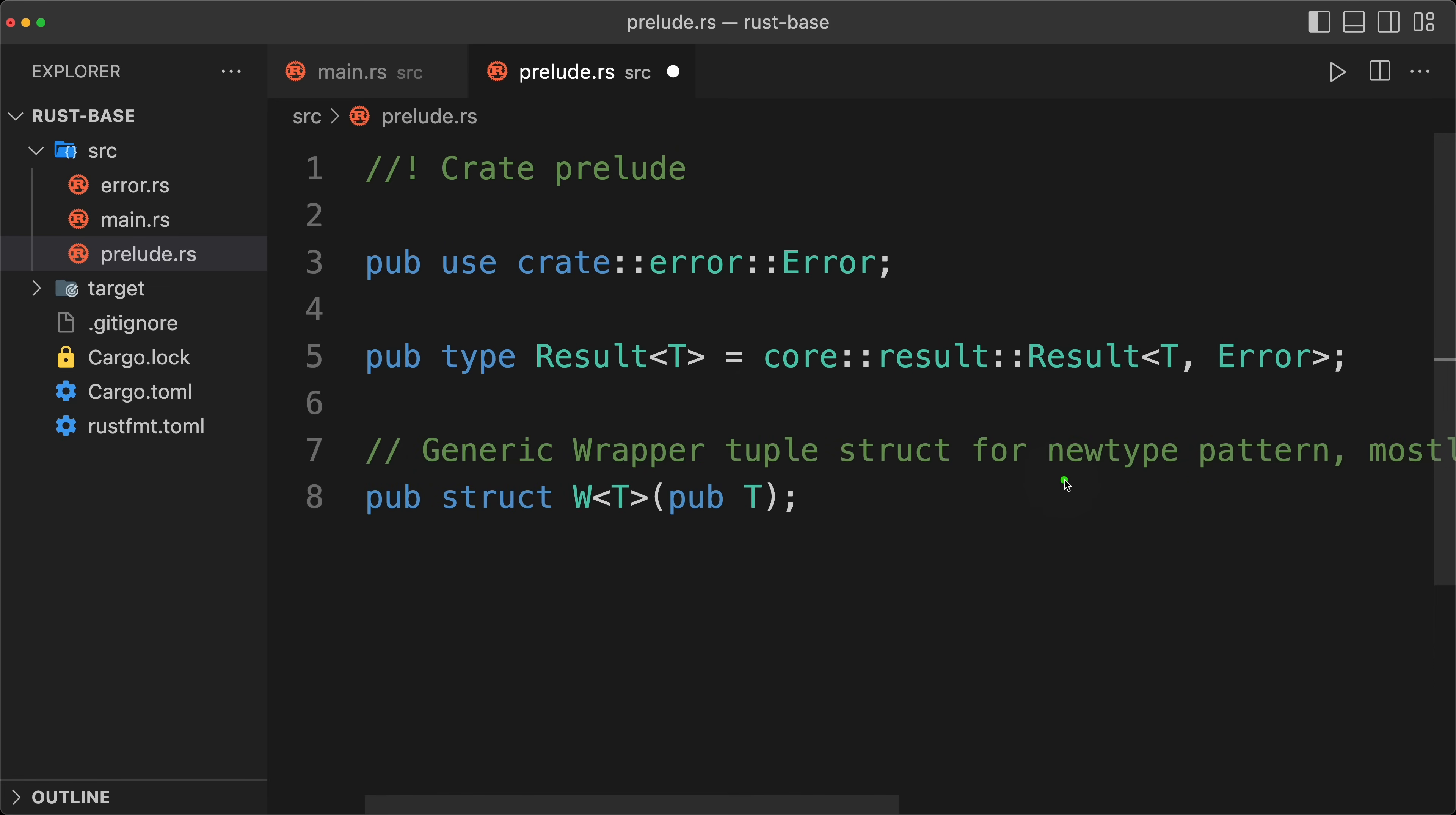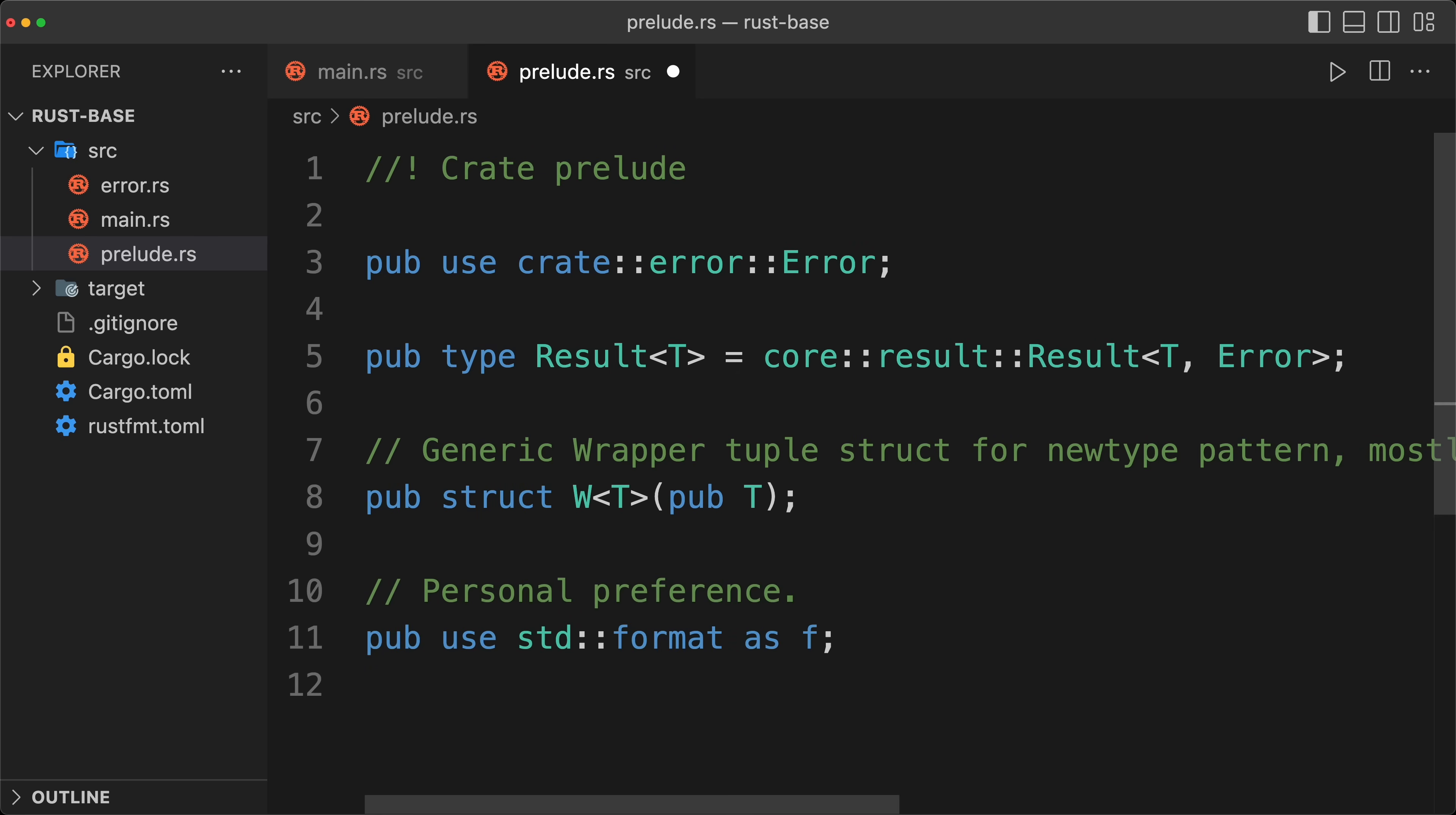And then we are going to create our wrapper tuple struct, which is our newtype pattern, and that will be used to implement external trait on external type. And so that will get very handy later. And then after I put some personal preference, so for example I like to alias format as F, but that is obviously just a personal preference.